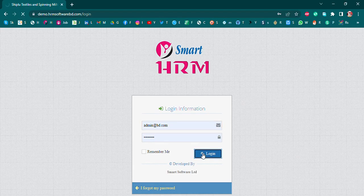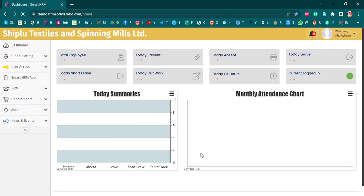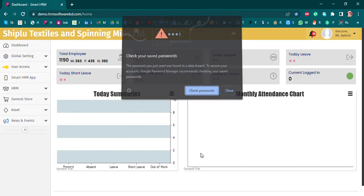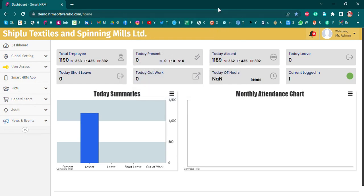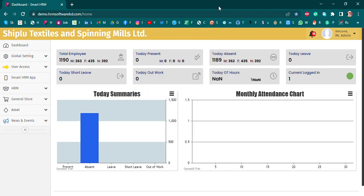We are going to log in and see the interface of our software. Our software is totally cloud-based. We want the user to create information within the system.